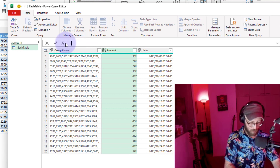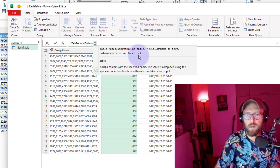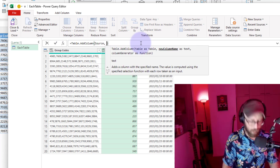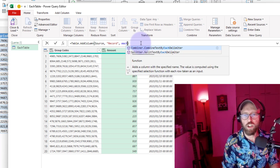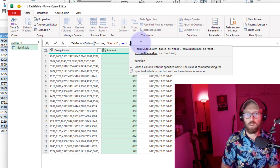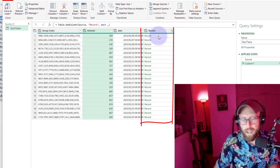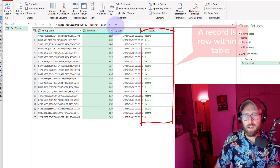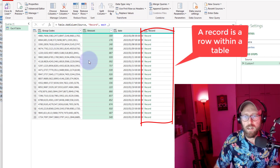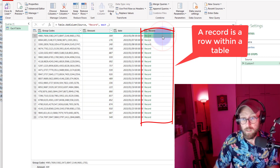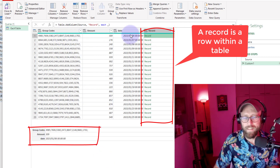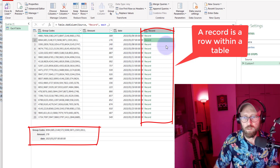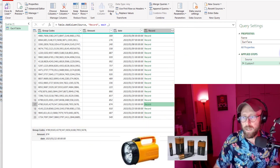In the context of a record, I'll add a new step: Table.AddColumn to source, with the column name 'record', and I'll put in 'each _'. As you can see, in this context 'each _' refers to a row within a table — in other words, a record. This record refers to all the fields within that row, and this one refers to the fields within the next row. So 'each _' = a record within a table.